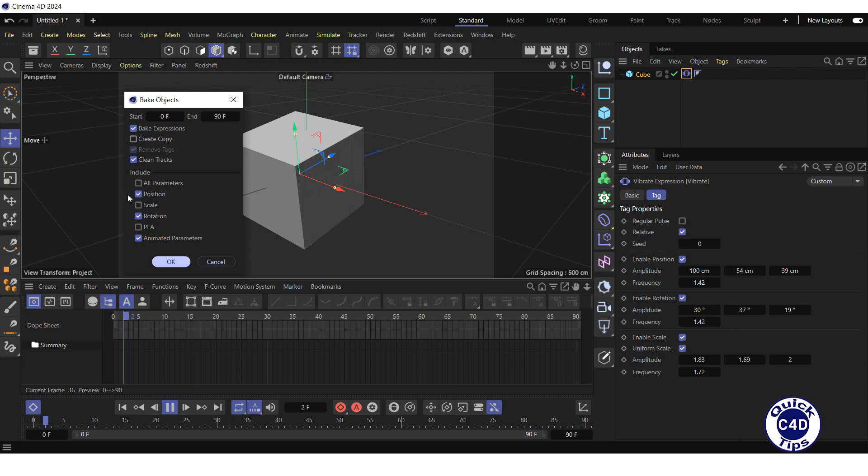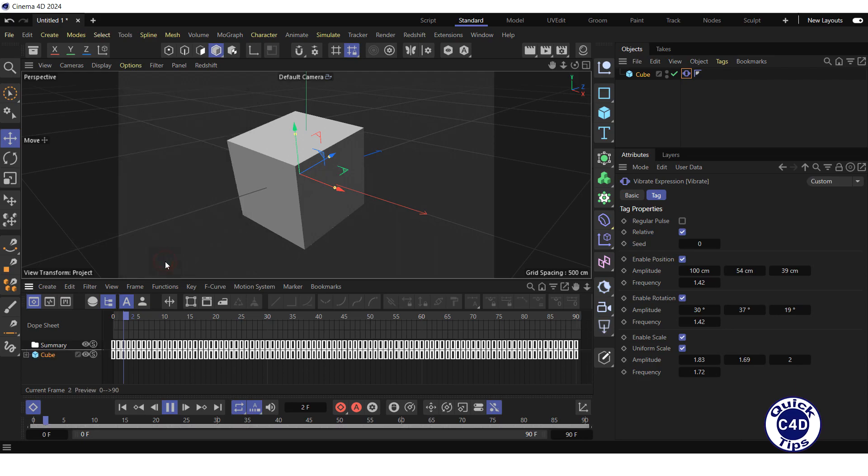Make sure that all the parameters that will be used for baking are selected here. In our case, we need to check the scale box. Finally, press the OK button to start baking.